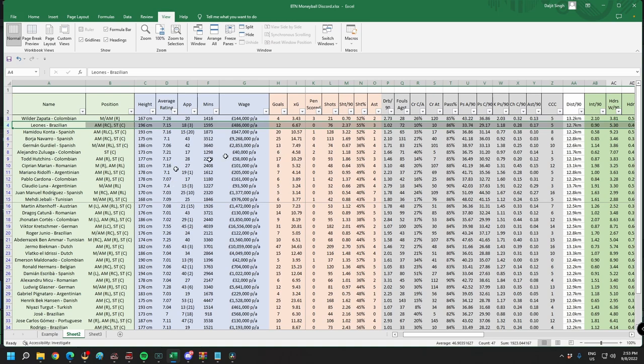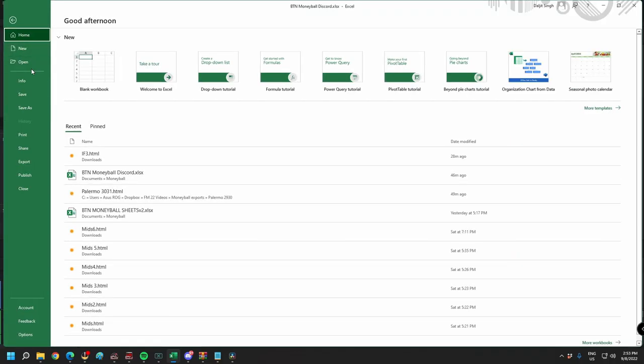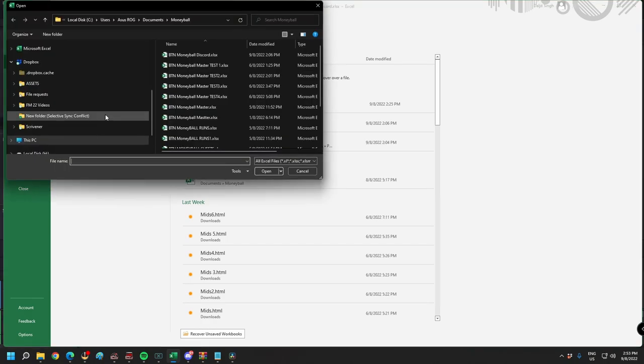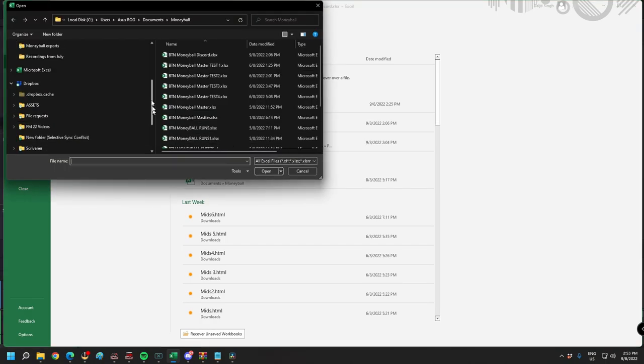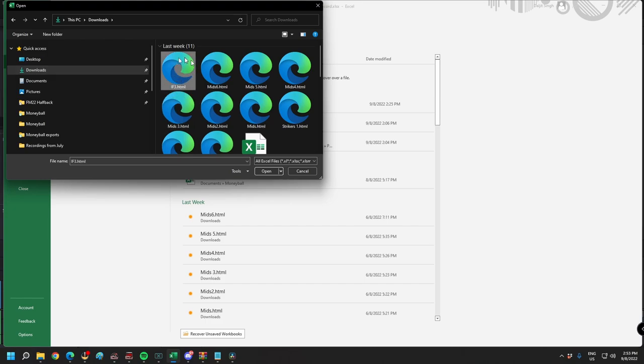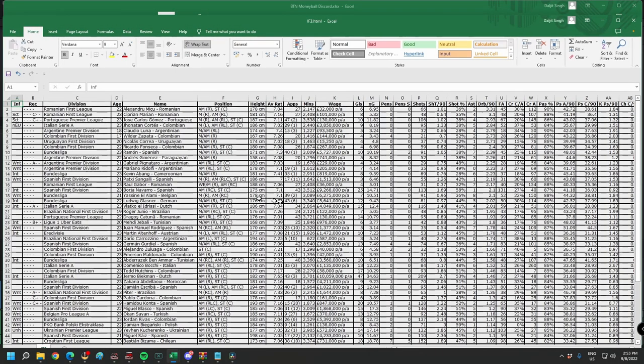The first thing you want to do is open this Excel spreadsheet that I provided you with. The second thing you want to do is open the file that you just exported. So this is the file I just saved as an HTML file. I'm going to open this up right now and this is immediately going to happen.